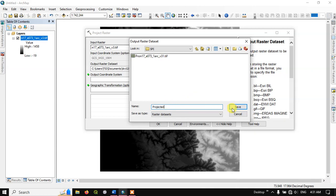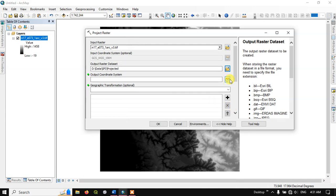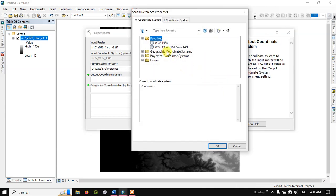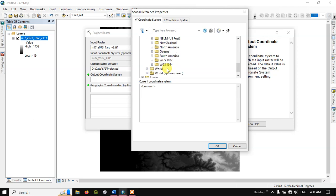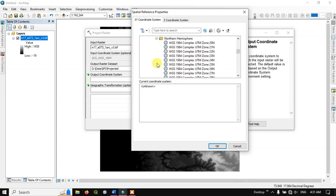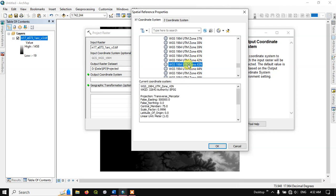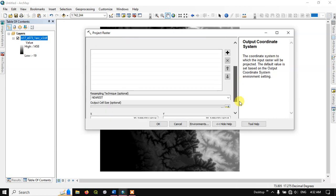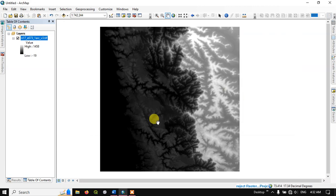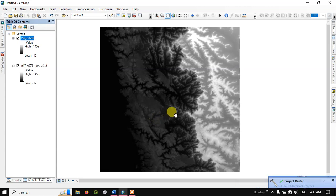Save it as 'projected' and for the output coordinate system, choose Projected Coordinate System — UTM — specific to this imagery area. Hit OK to process the raster data. We have successfully projected the raster. Let me remove the previous image.